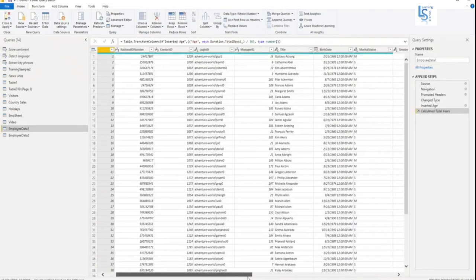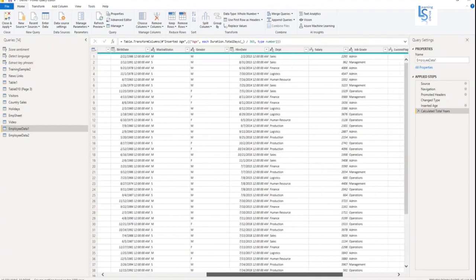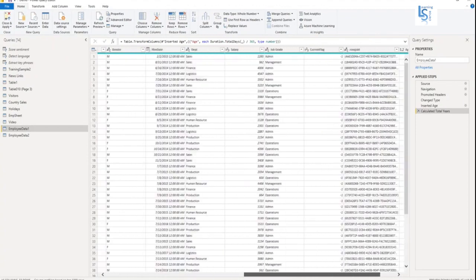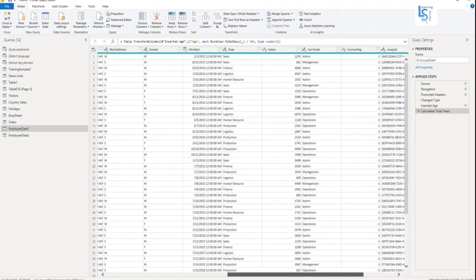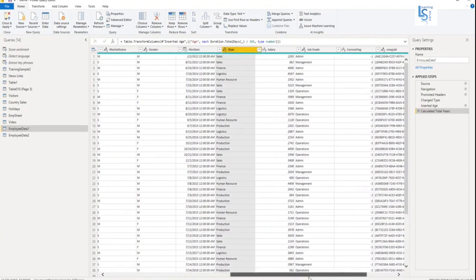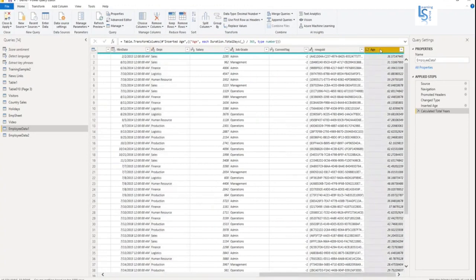So what I'm going to do with this data, you will see here department column and age column. This age is age of each employee. So what I want is department-wise average age, max age, and minimum age.